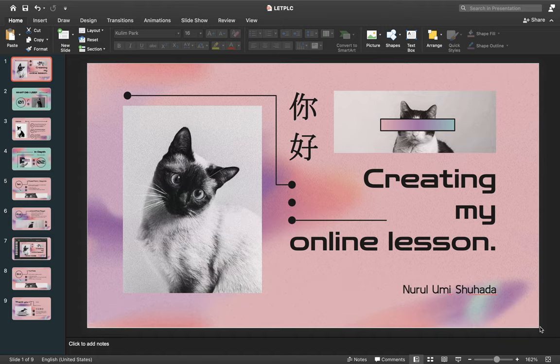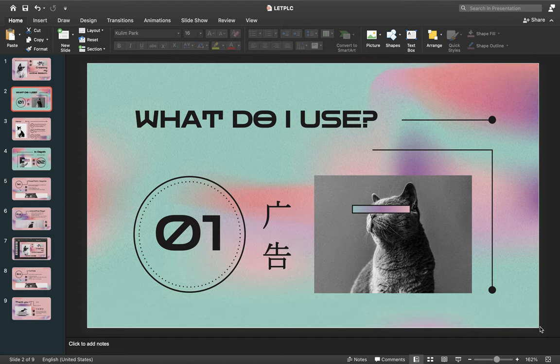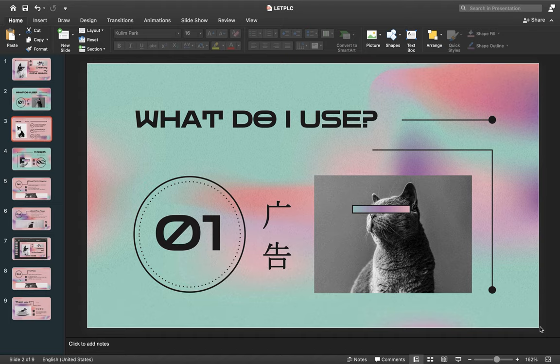I'll start my presentation right away. First, I'll be showing you the three things I always use whenever I want to record my lesson. These three are very important for me because they basically help me do everything related to my lesson on that day.